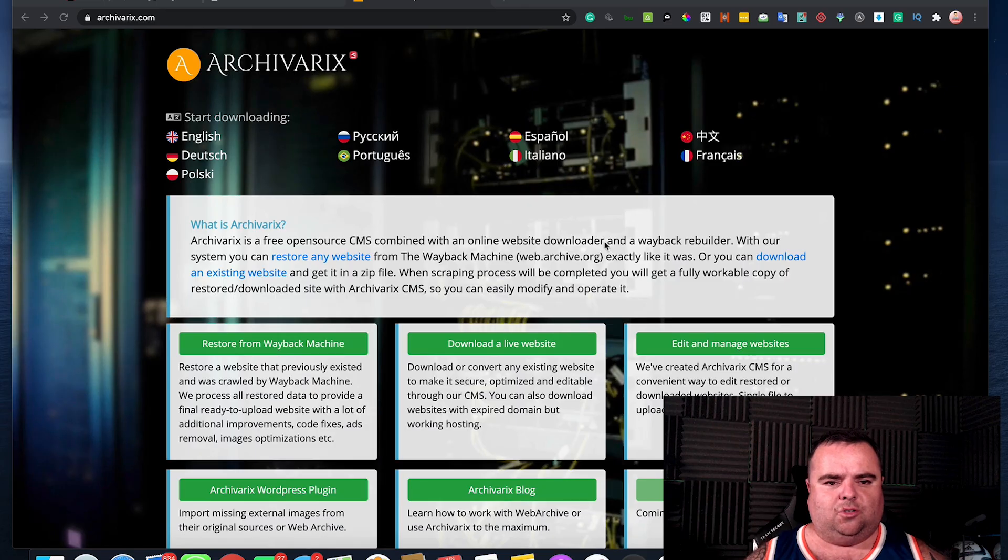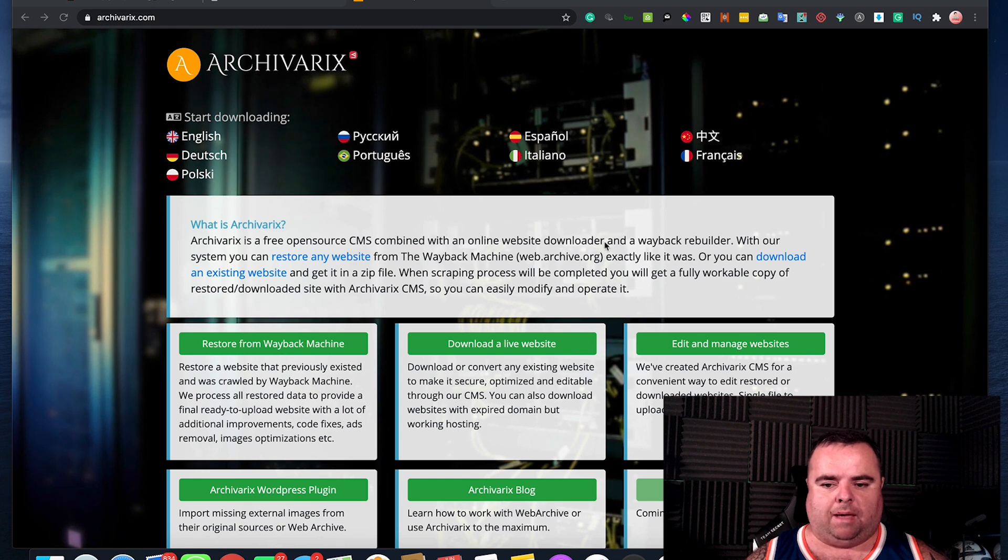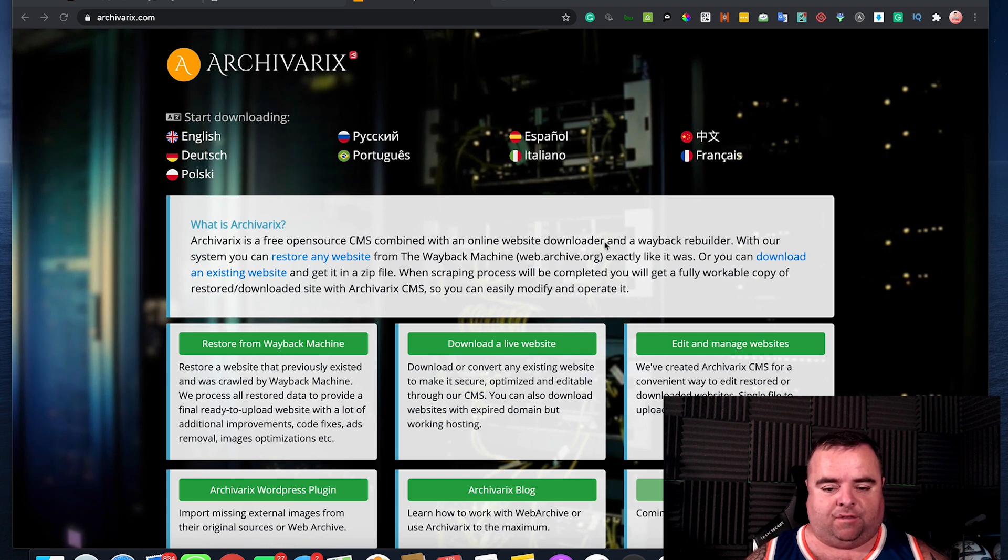Hey guys, so how to restore a website from the Wayback Machine. Now you might be doing this for a number of reasons.